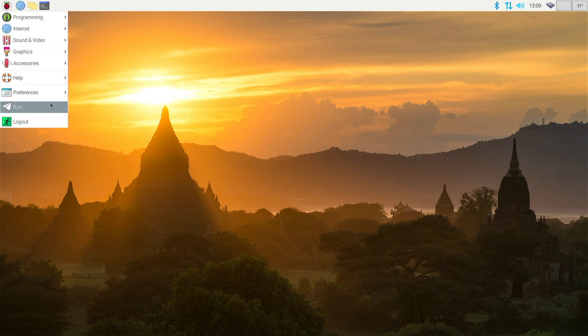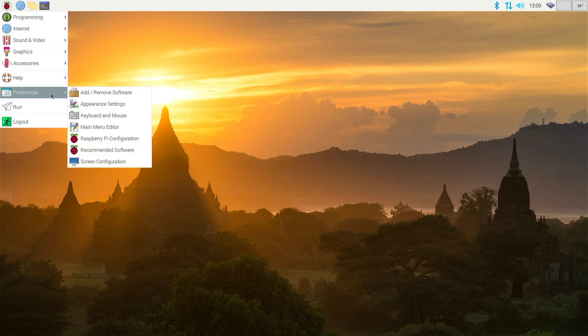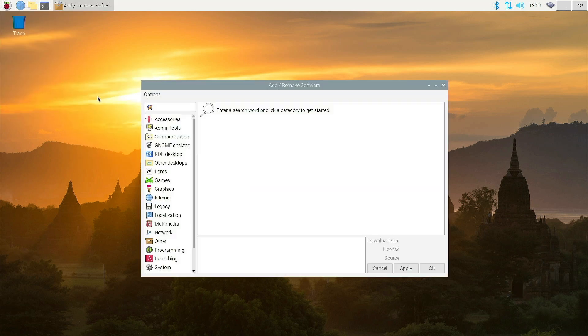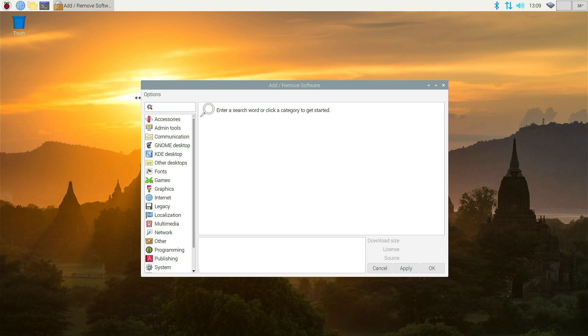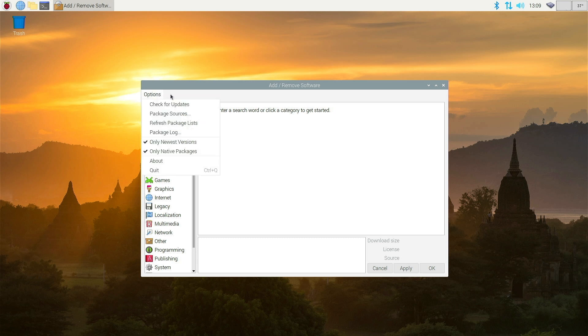Under the Pi menu go to Preferences, add and remove software, then click the Options tab and you'll see an option for Check for Updates.